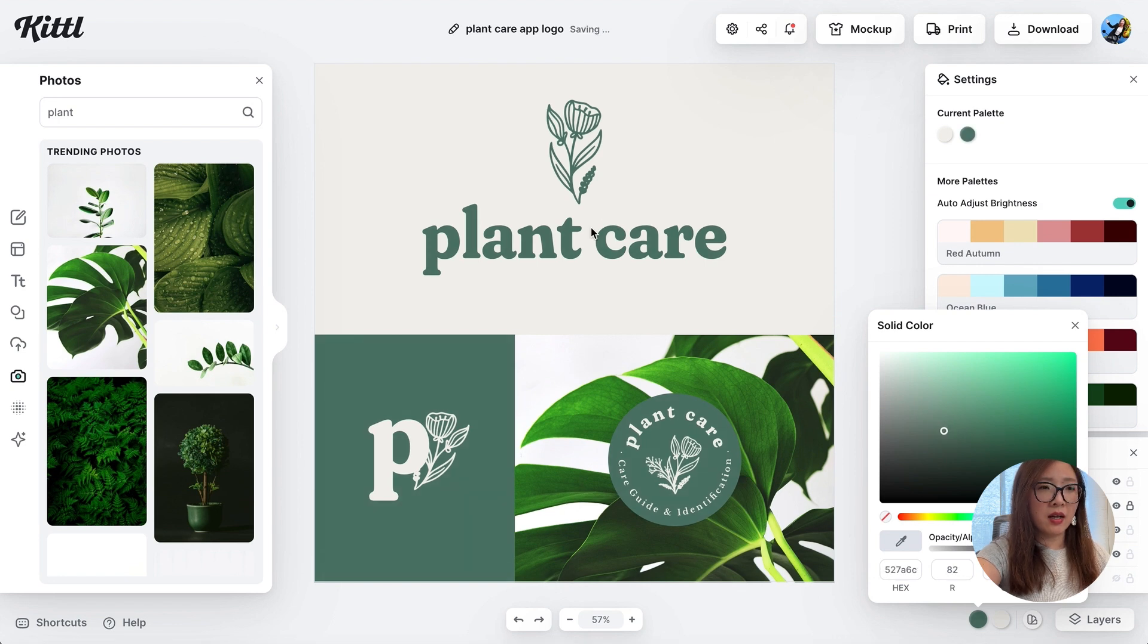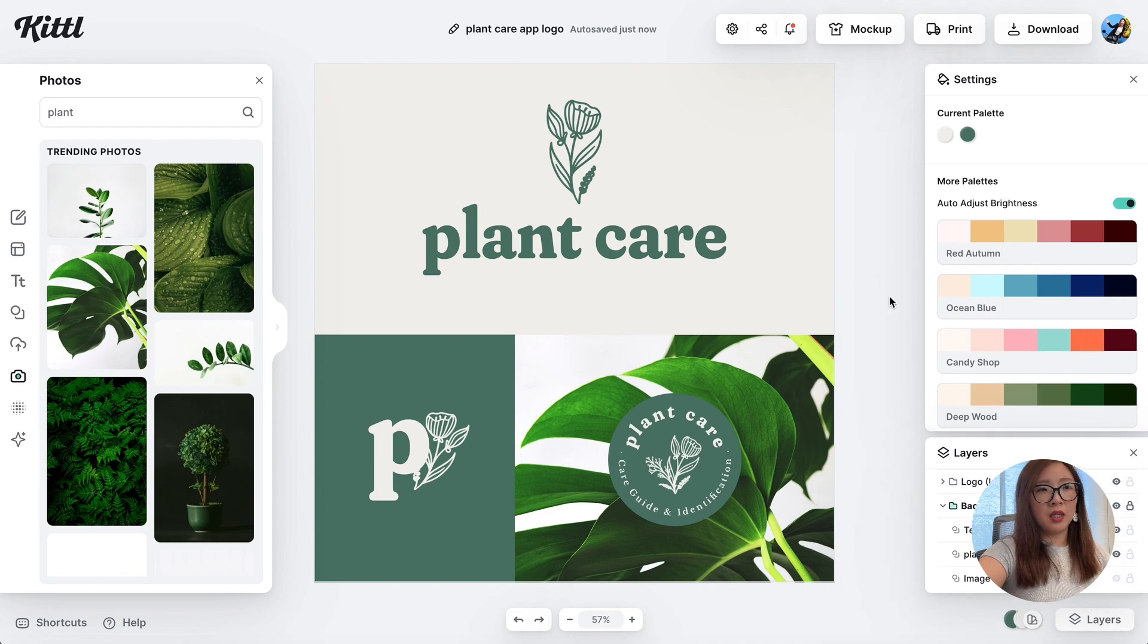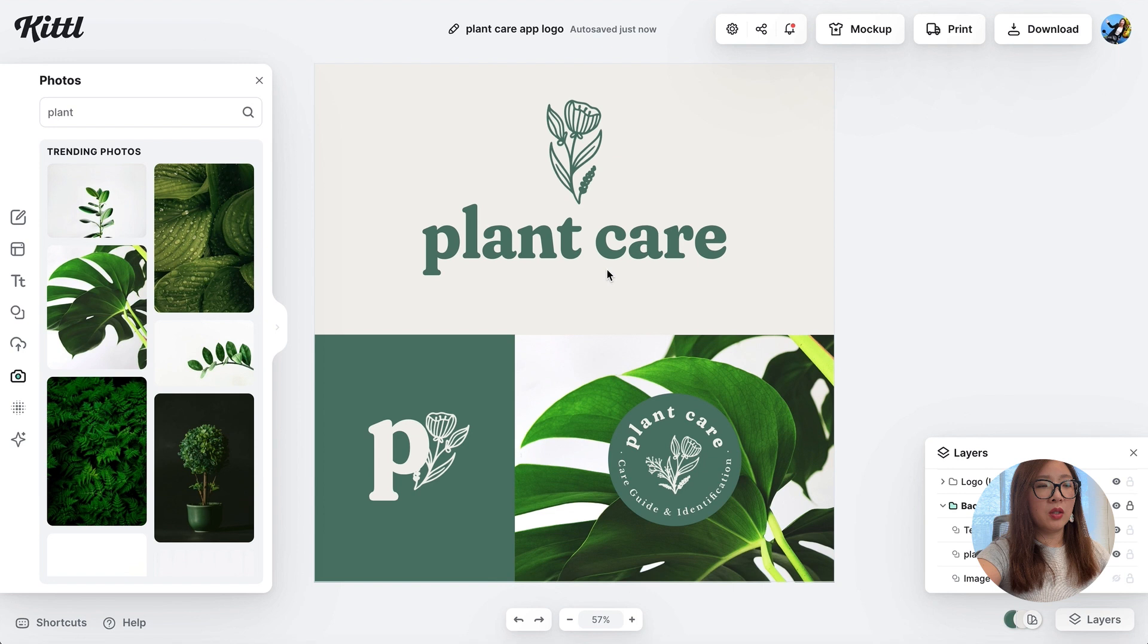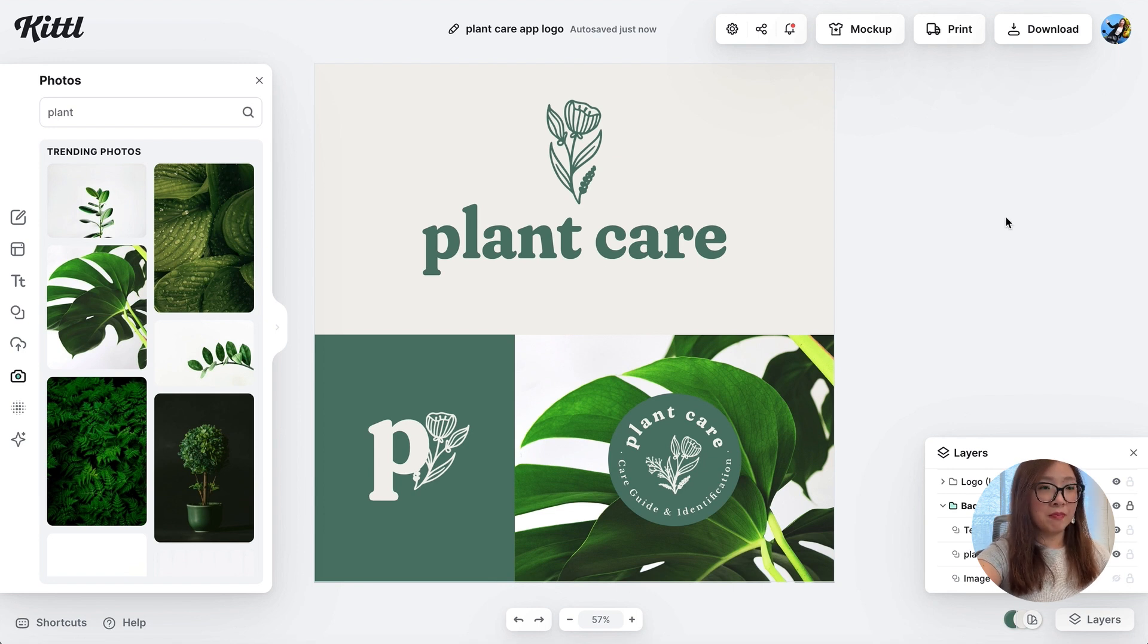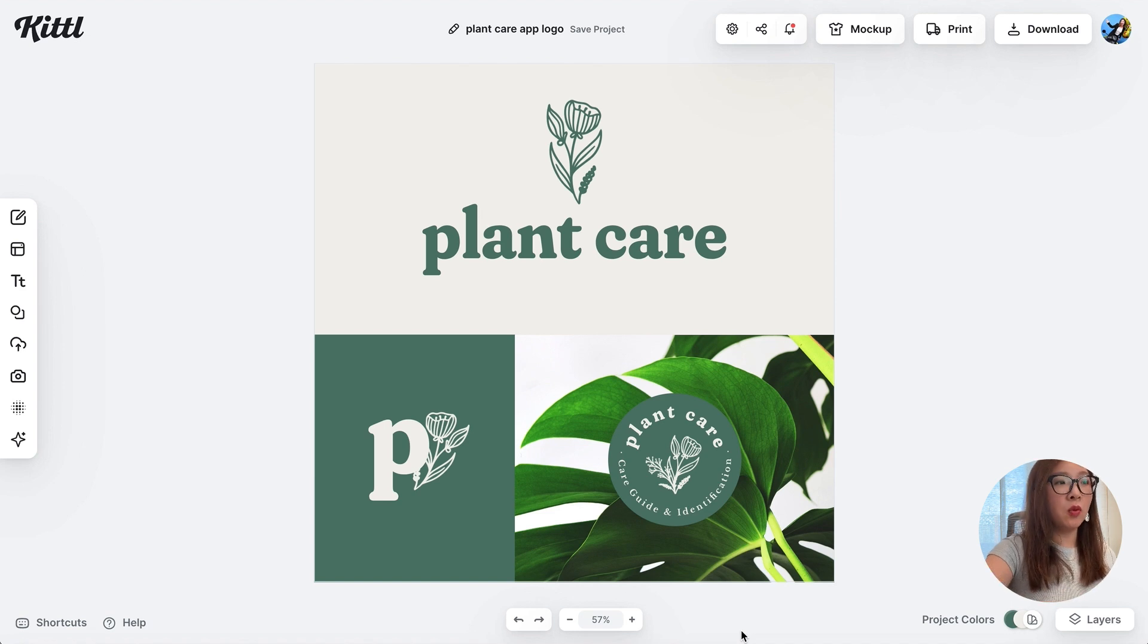I find this is so useful because you don't have to actually go ahead and change individual items one by one. So there we go, we just created a set of logos for the plant care app. In case you're not happy or want to try something else for this logo design, another way to do it is use the Kittl AI tool.